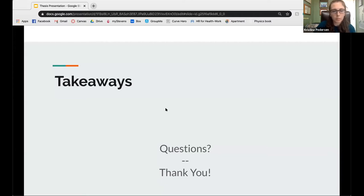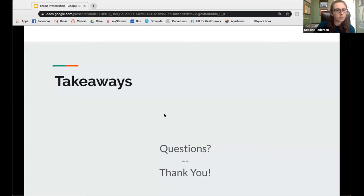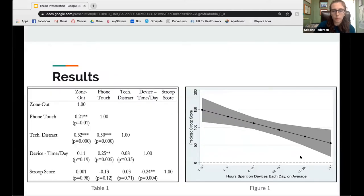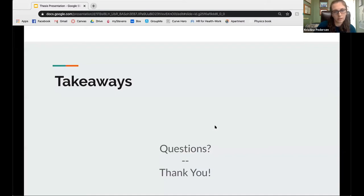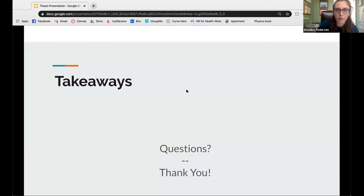This led me to believe that using technology more outside the classroom may make you less likely to be impacted by distractions, based on how people responded to the Stroop test and their self-reported behaviors. I'm happy to open it up for questions.